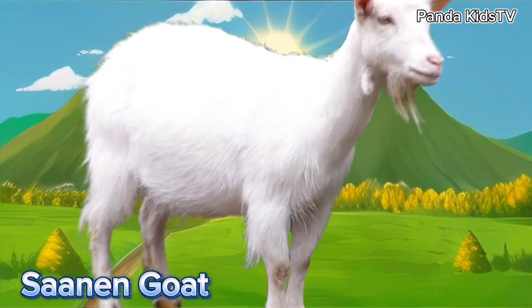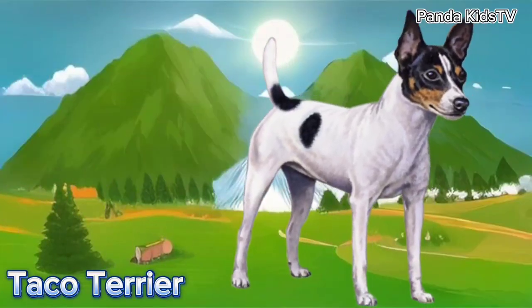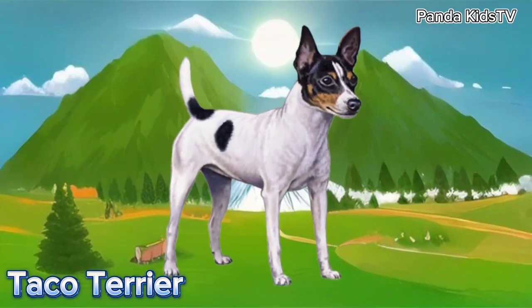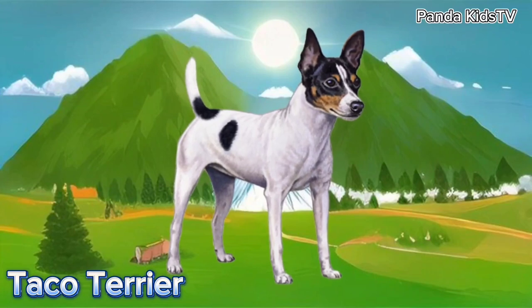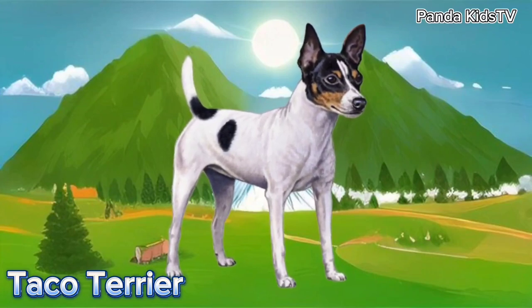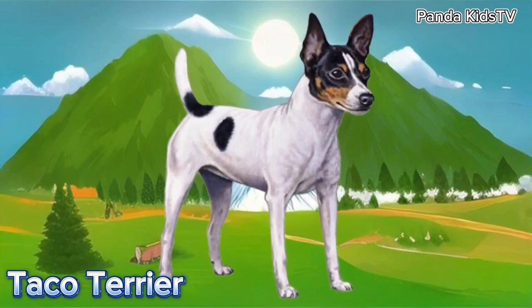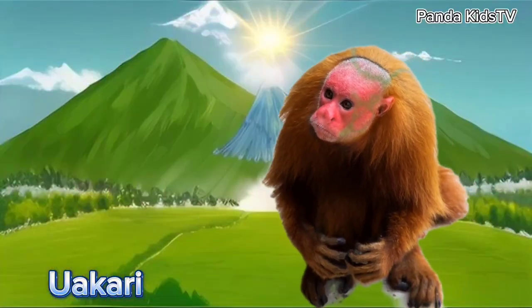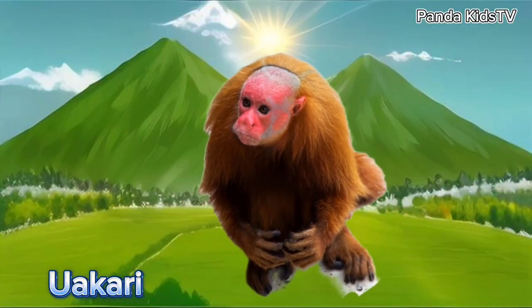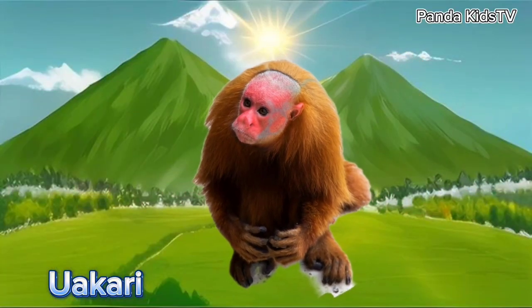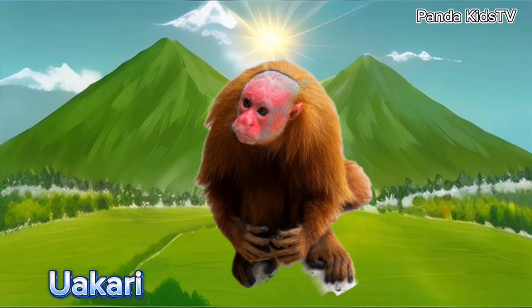Taco Terrier. Taco Terrier. Wakari. Wakari.